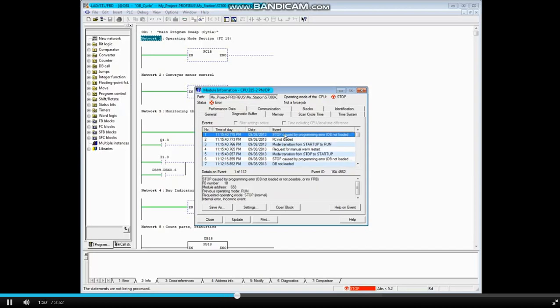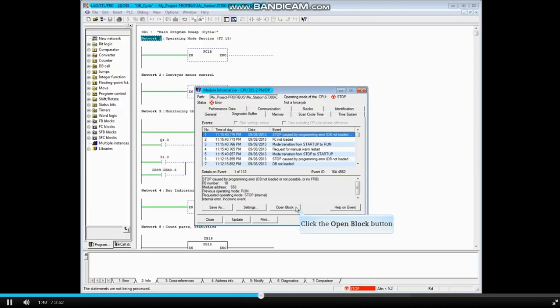If the CPU goes to the Stop mode, as occurred here, you can click the Open Block button to see the online block where the fault occurred.